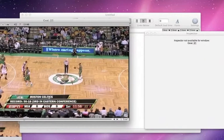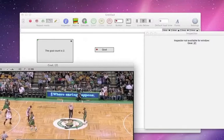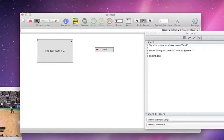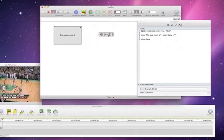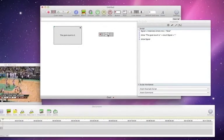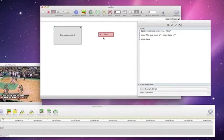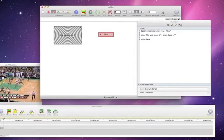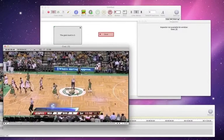Beautiful. Now let's go into code mode, let's go one more goal, and you'll see my count is up to three — bang! And now I have three instances.